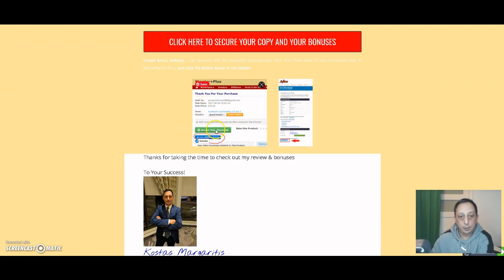And you can access your product here, and here is going to be my affiliate bonuses.